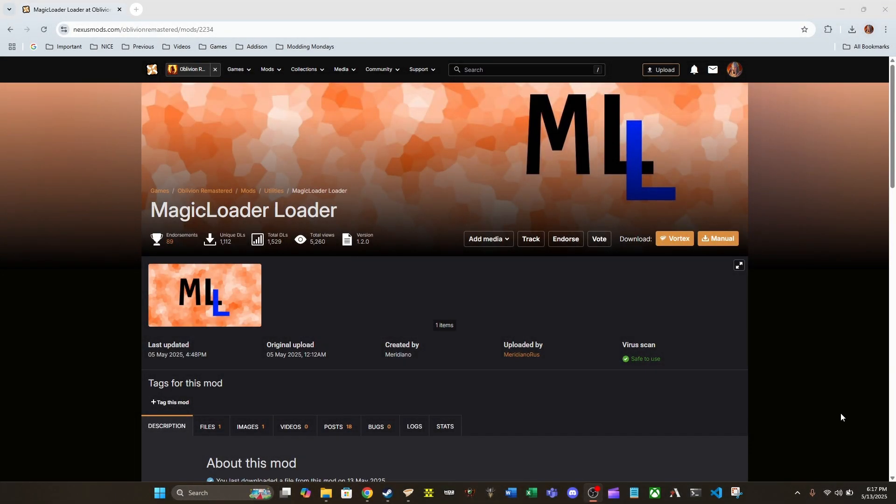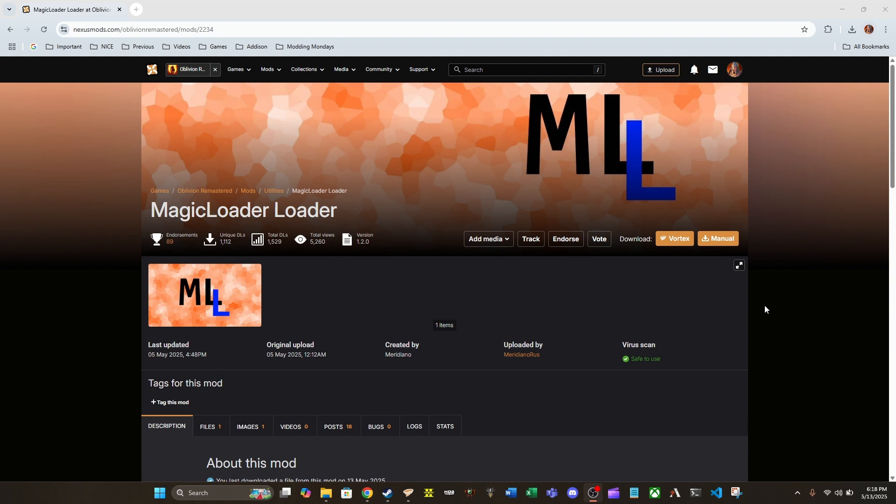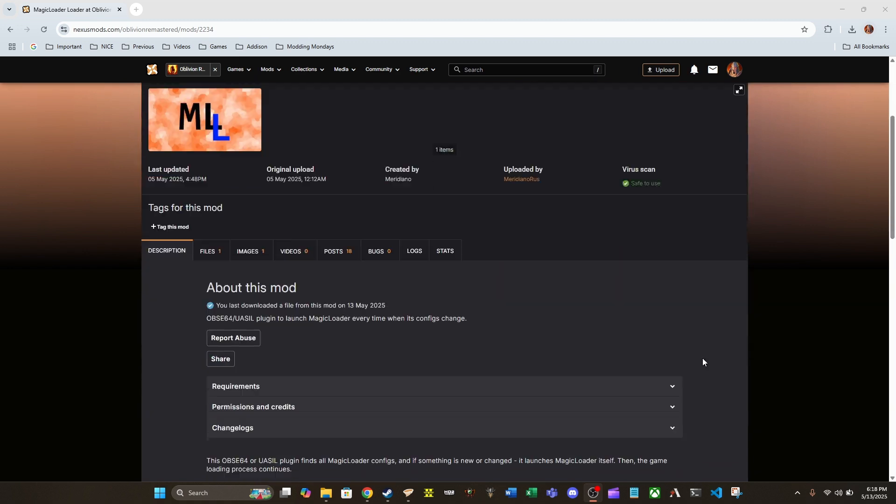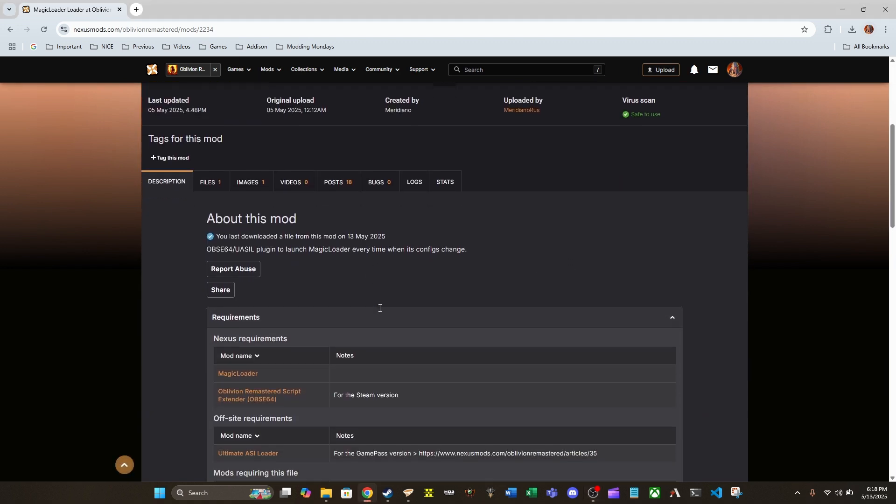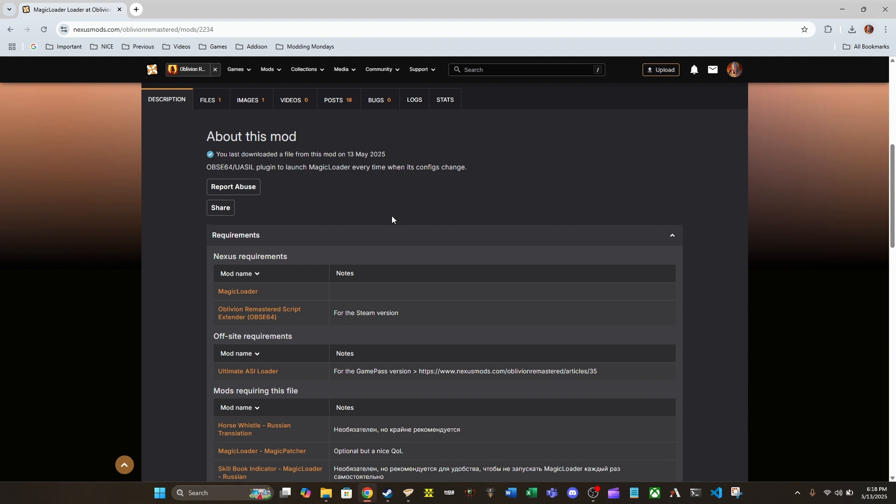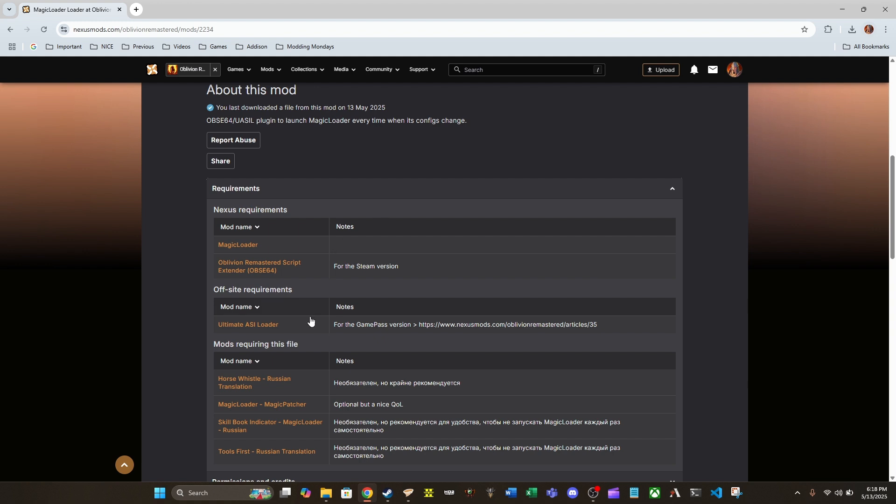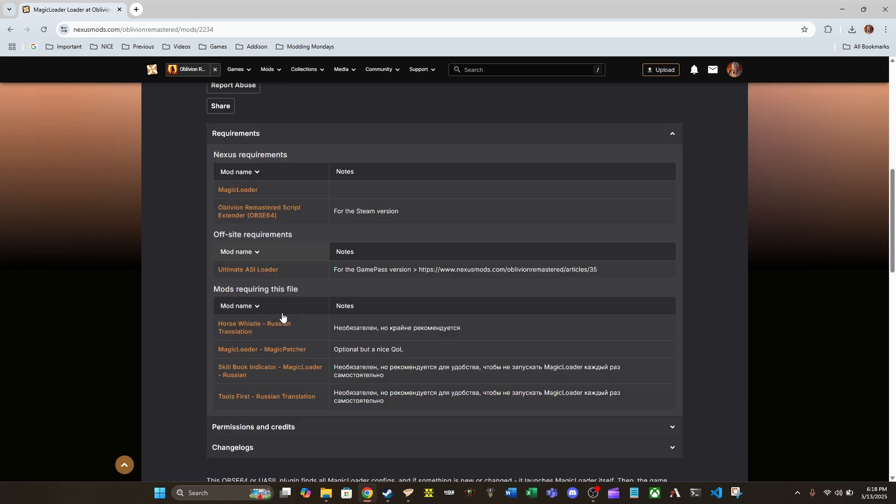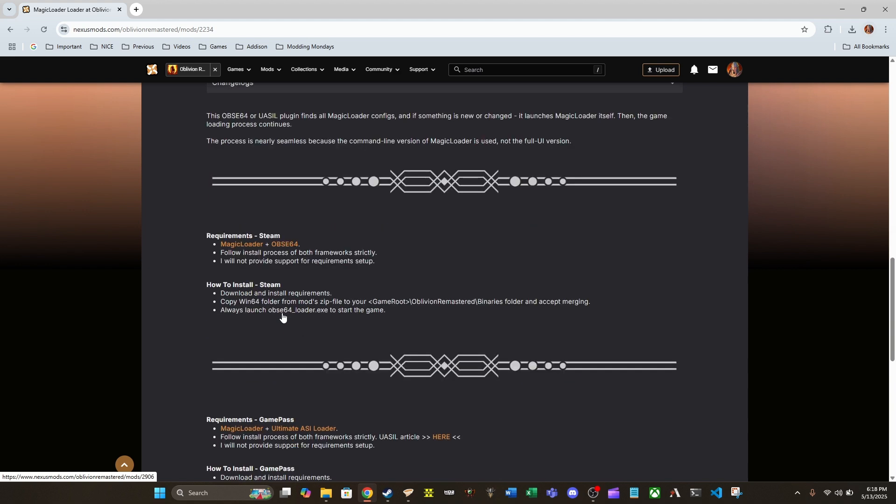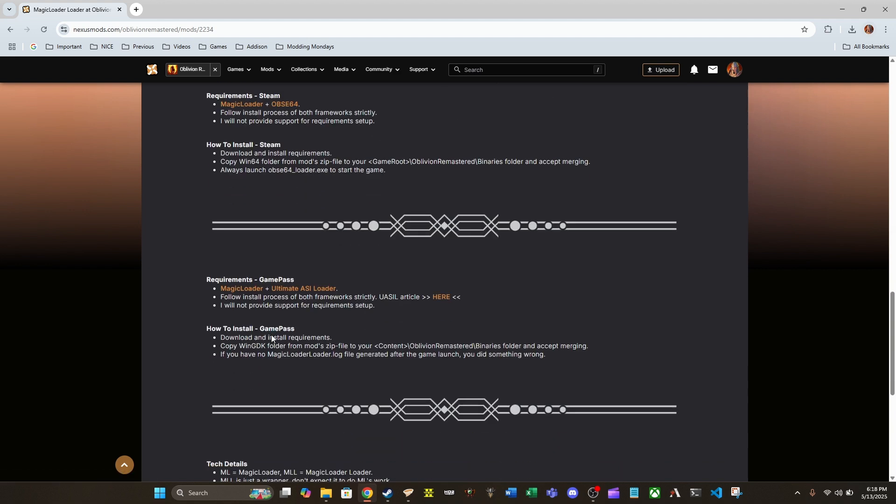So, with all of that out of the way, guys, I am going to go ahead and go to Installation. So, here we are, guys, on the Magic Loader Loader Nexus Mods mod page. I'm going to leave a link in the description down below so you guys can follow along with everything I'm doing here. I'm going to go through the installation process for Magic Loader Loader Manual installation, and I'm running a Steam version. I already have OBSE64 and Magic Loader installed. Those are both requirements for this mod, as you can see down here under Requirements. I am not going to go into the Game Pass version, but it looks like if you have the Game Pass version,